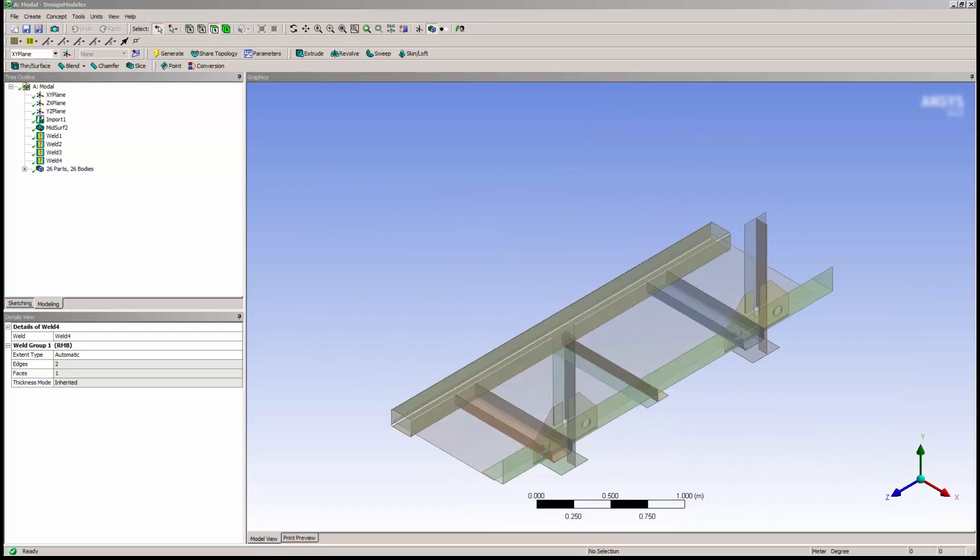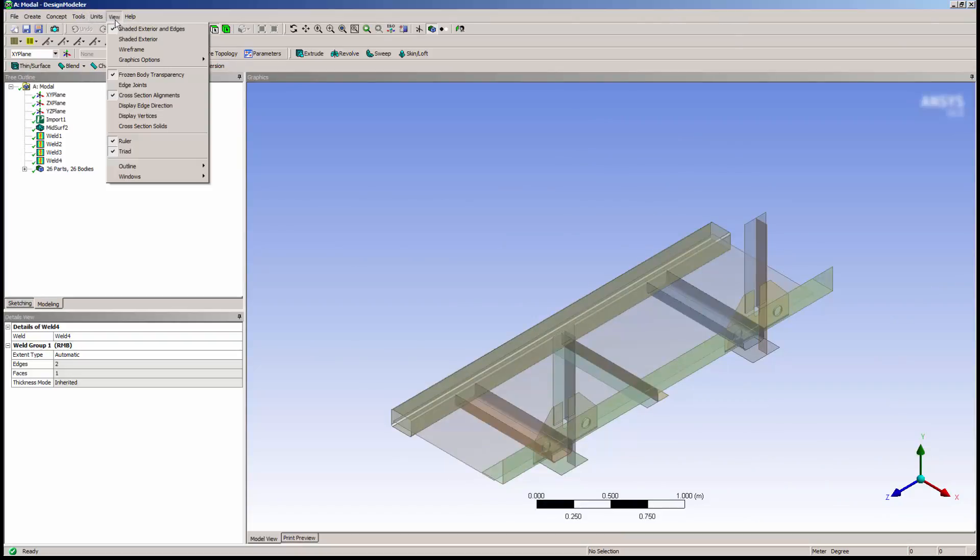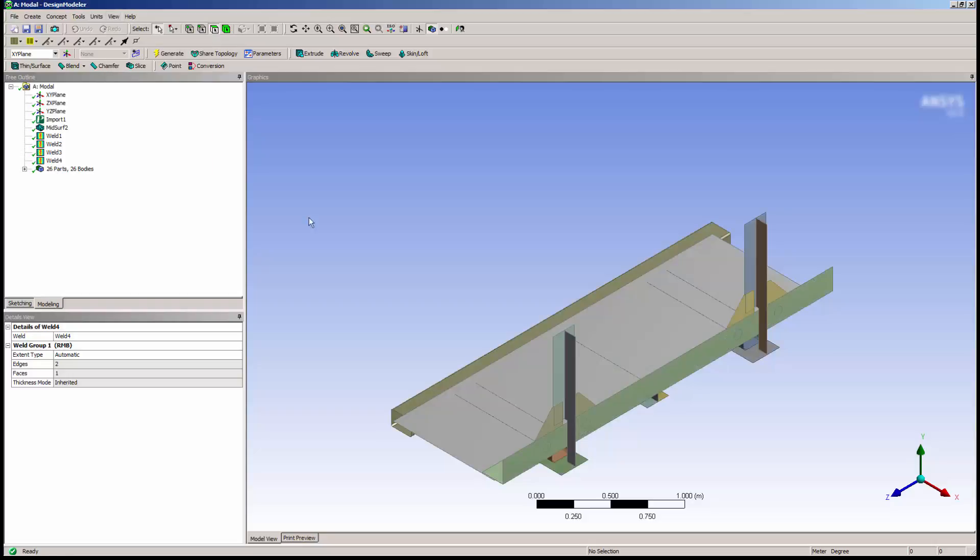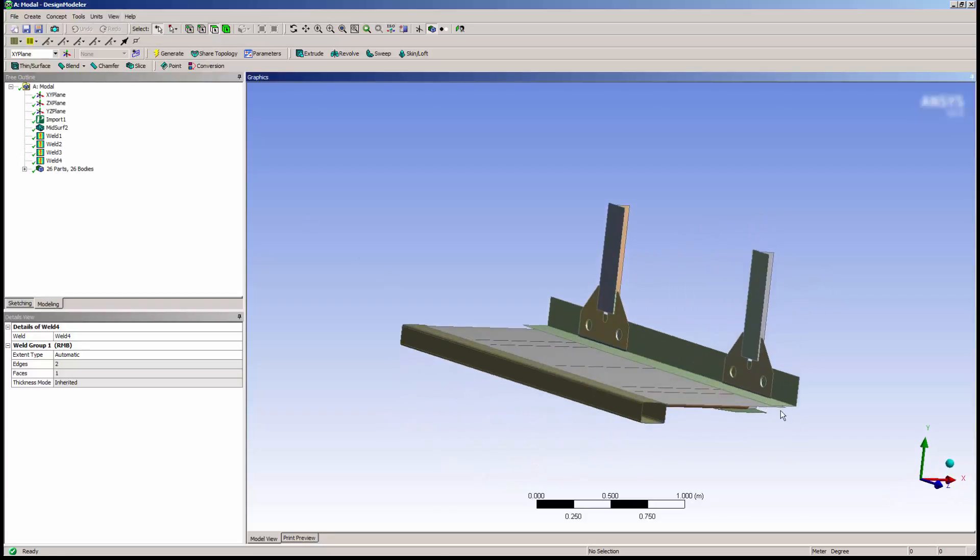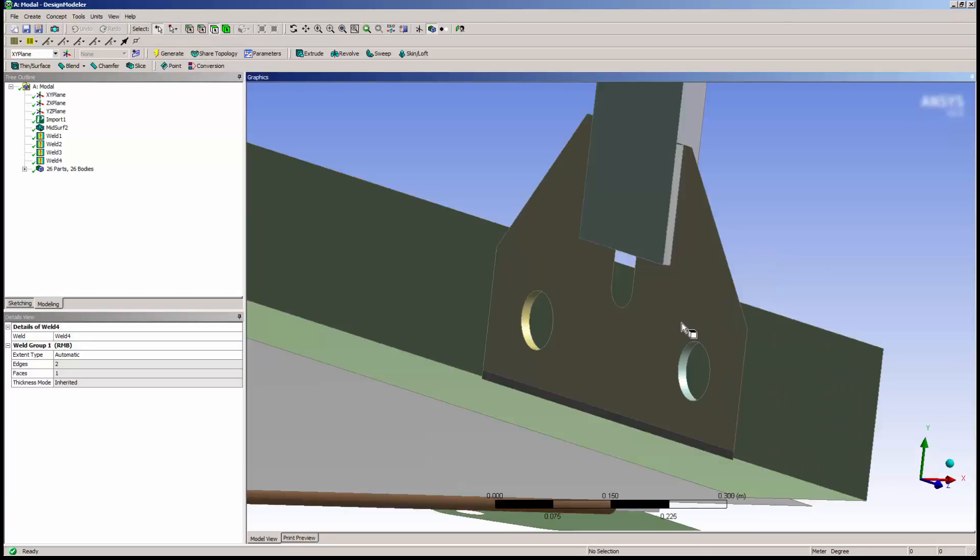Now I'll turn off Frozen Body Transparency and zoom in to take a look at the welds I've generated. Notice the three regions where I've created new surface geometry that represents welds.